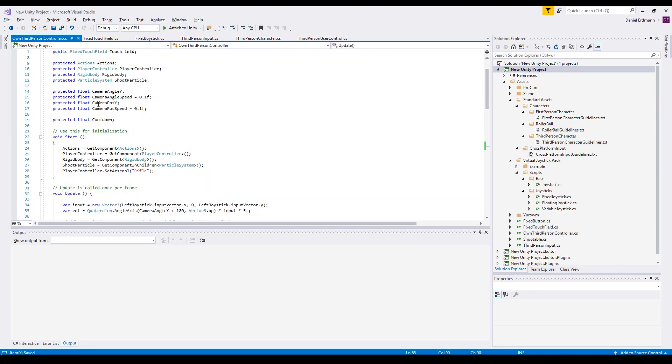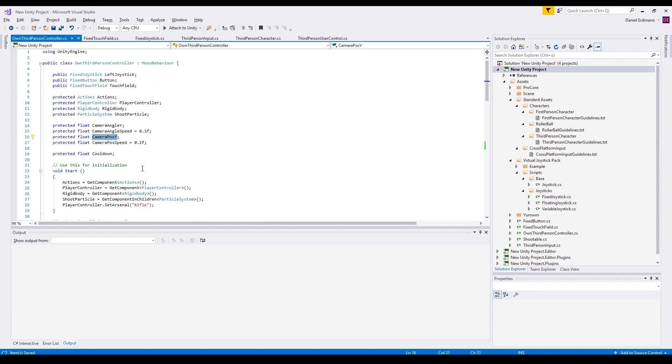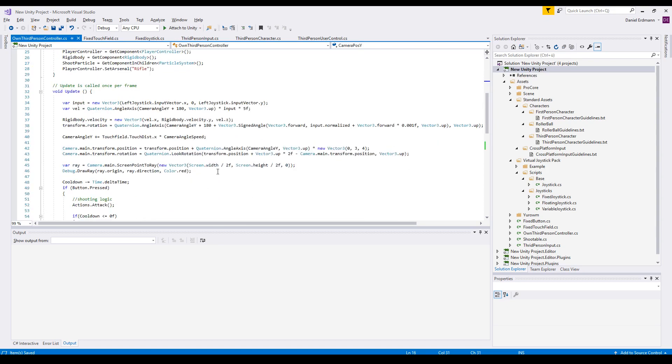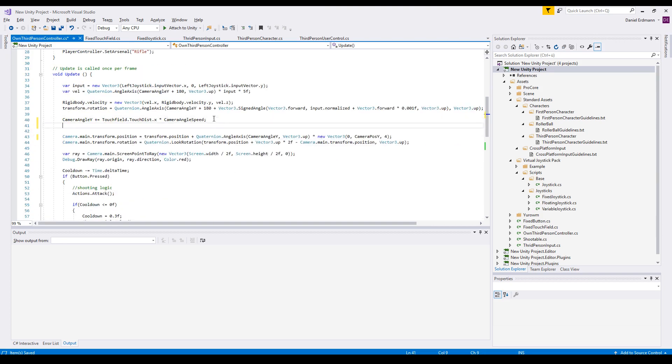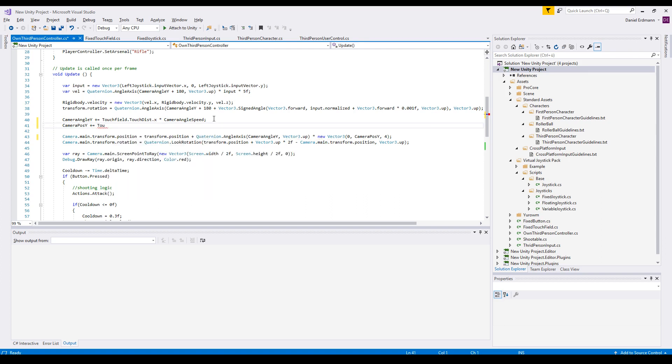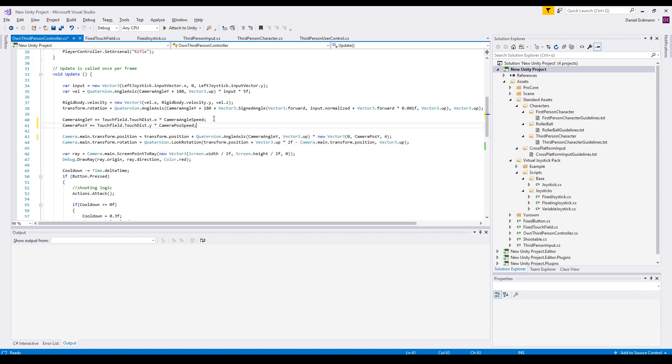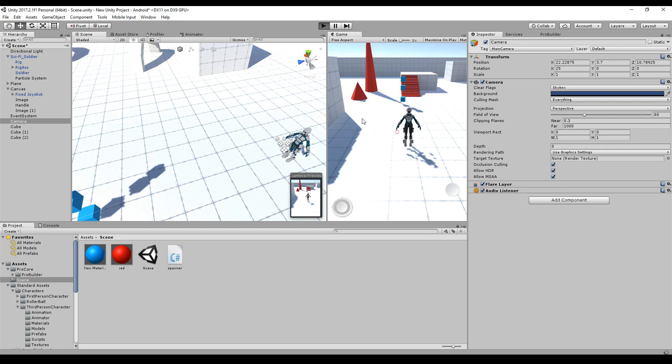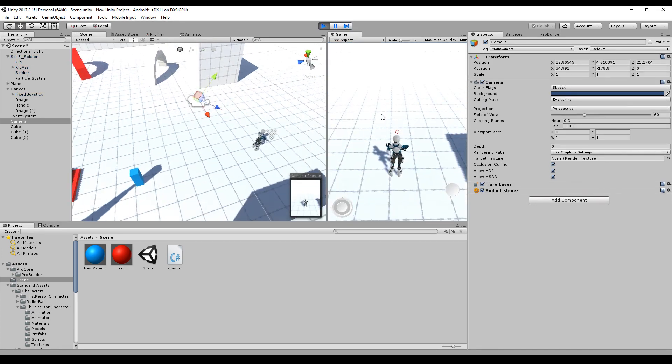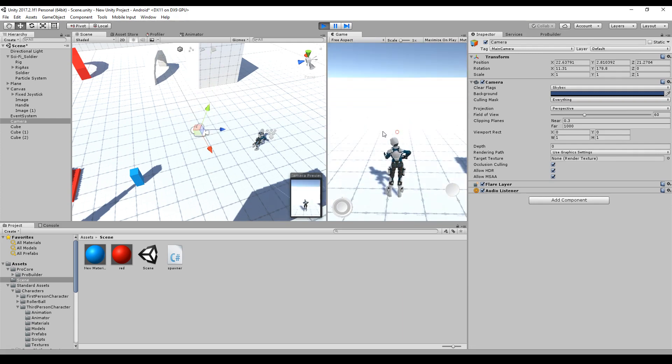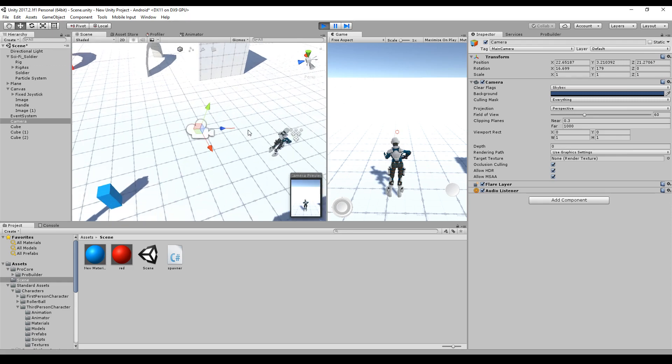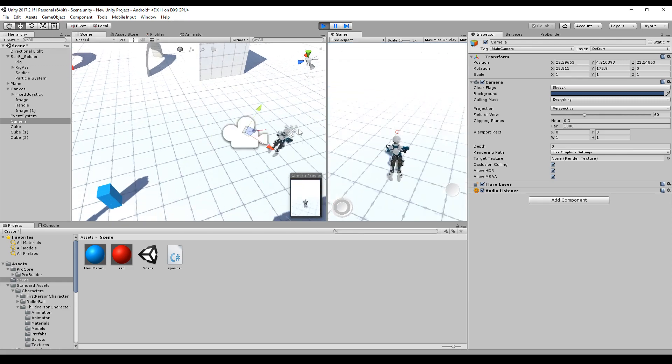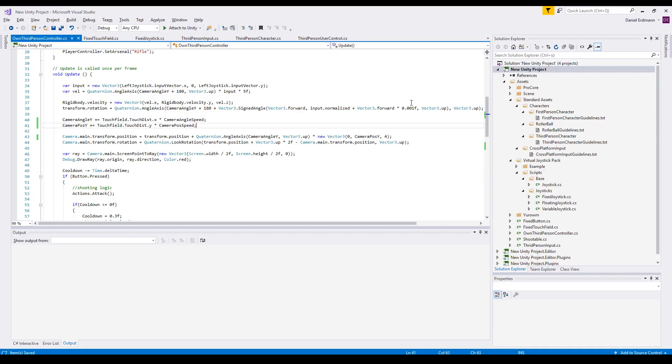What we will need for this is this camera position, and this camera position Y should be replacing the 3 here. It should be modified by the TouchField.TouchDist.y times the speed. Let's try this. Okay, it's working. You see the ray changes the direction. It's exactly the same direction as this blue arrow here.